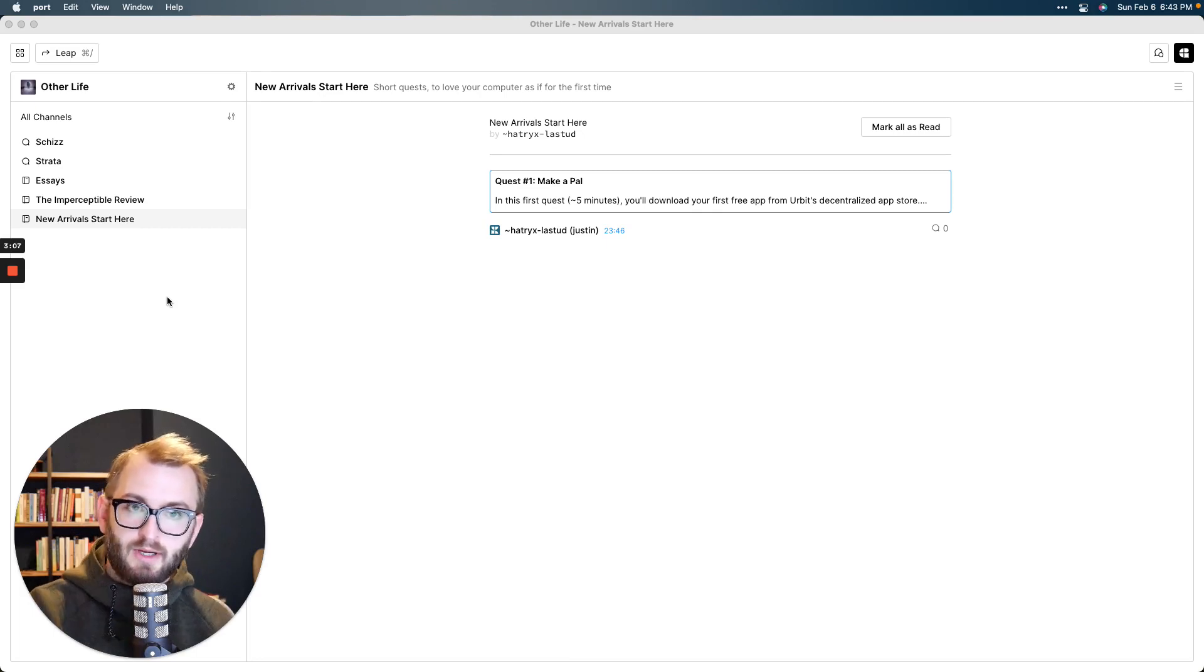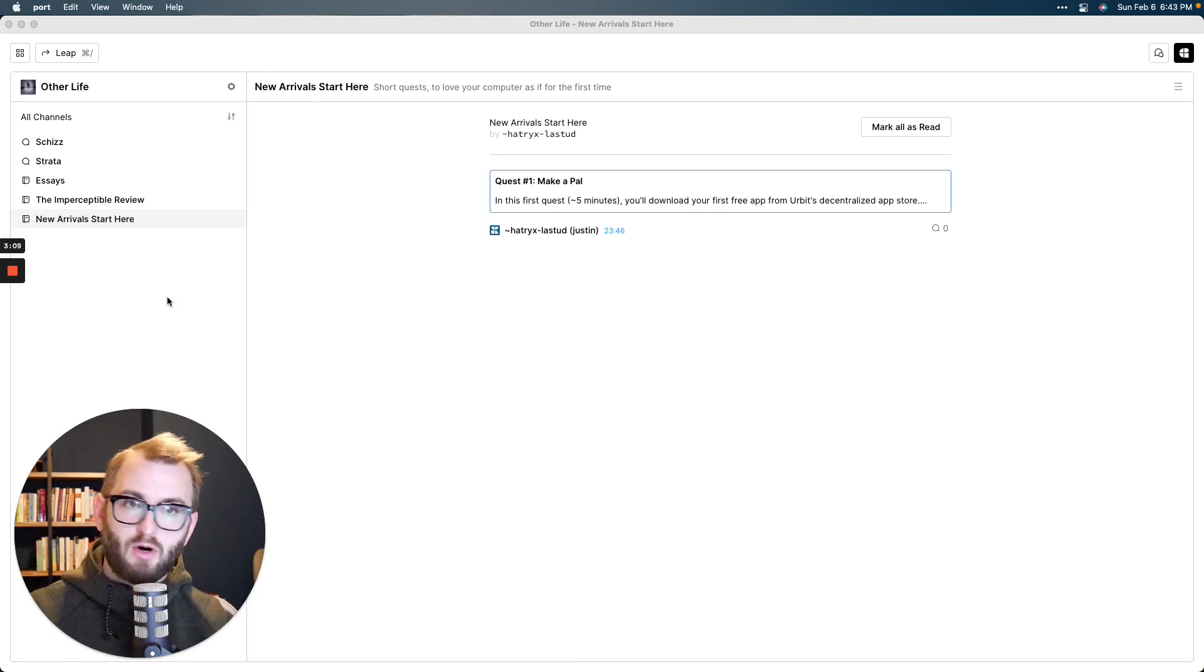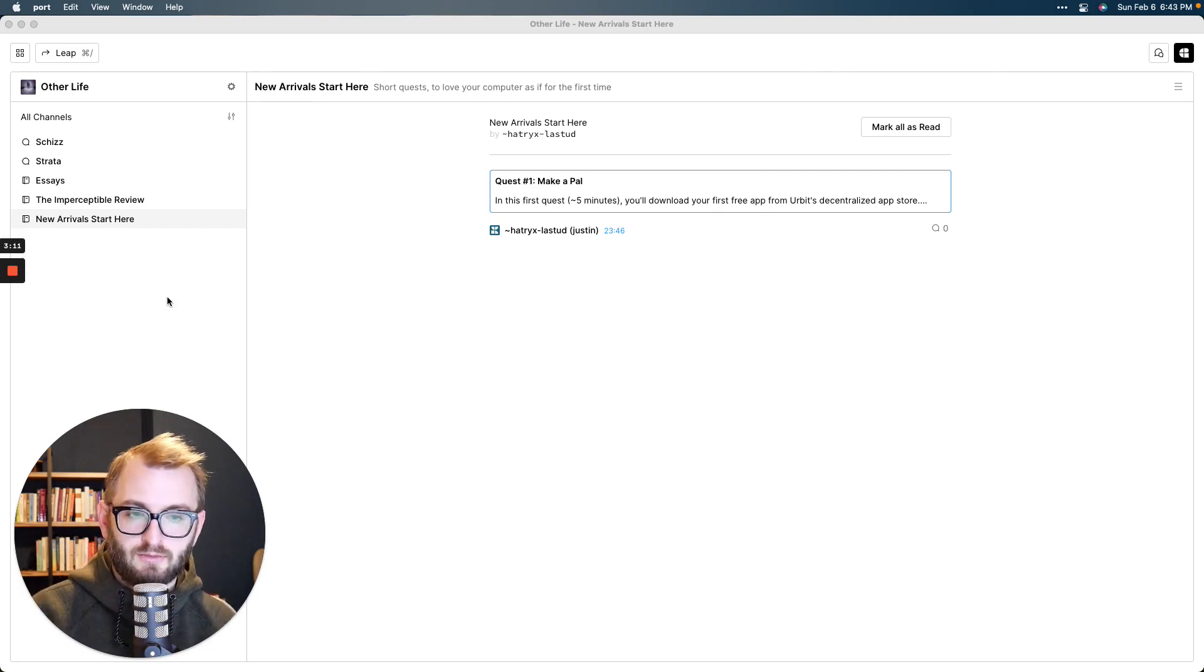A whole directory of other cool groups that are open and public on the Urbit network. So from my group, you'll be able to explore all over the place, all the cool, interesting, weird things going on the network.